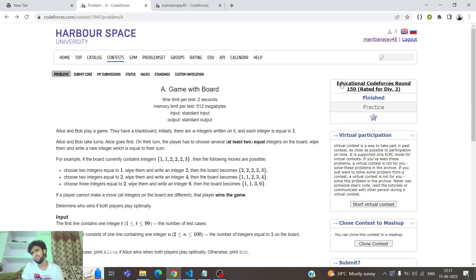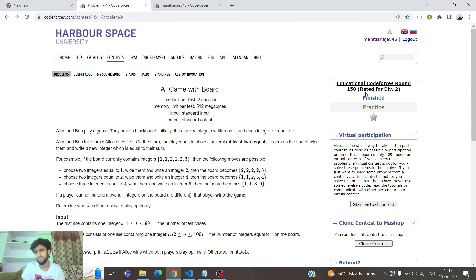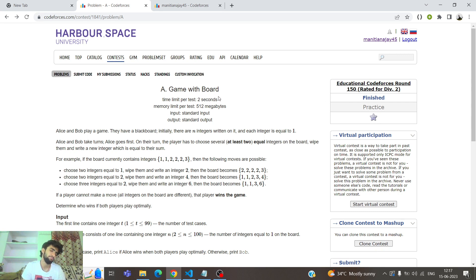Today we are going to solve problem A of Educational Codeforces Round 150. The problem name is 'Game with Board'. Now let's read the problem.